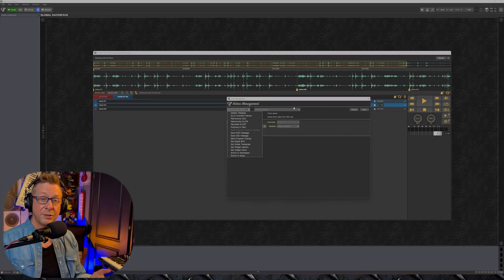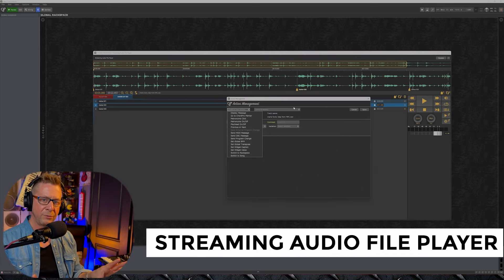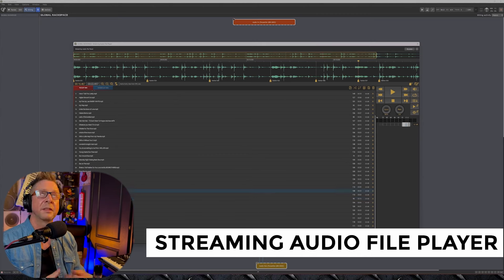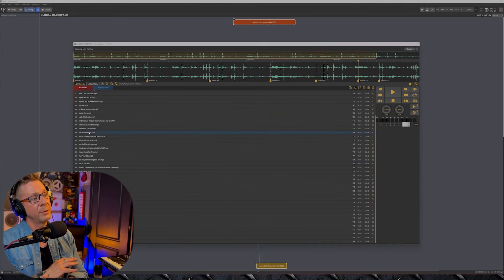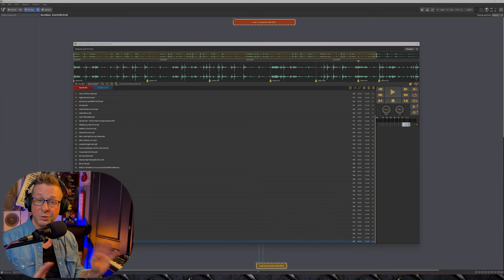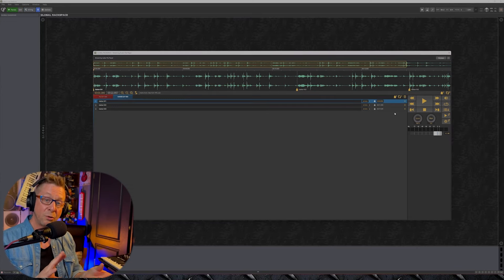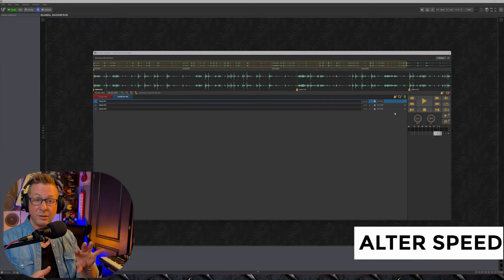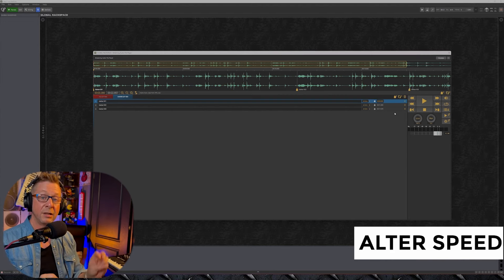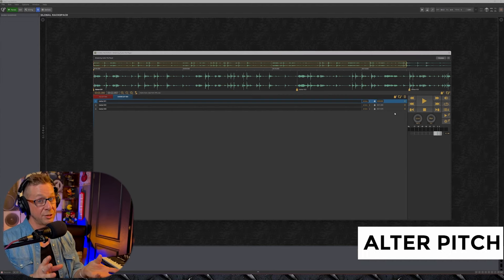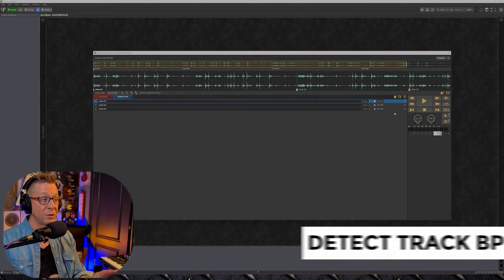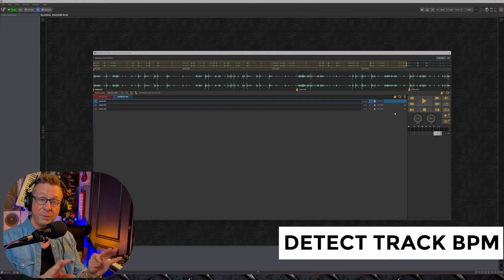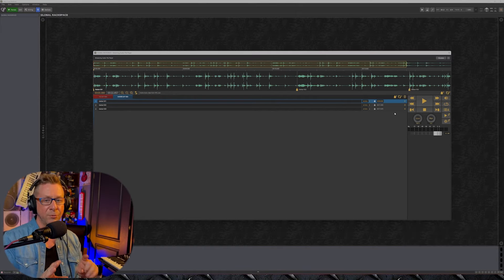So let's recap. Number one, it's a streaming audio file player which means you can have a thousand tracks in here and it will have little to no impact on your system resources. Two, you can now alter the speed of your audio file. Really handy. Three, alter the pitch and four, you can automatically detect the audio file's BPM and lock it straight to Gig Performer.